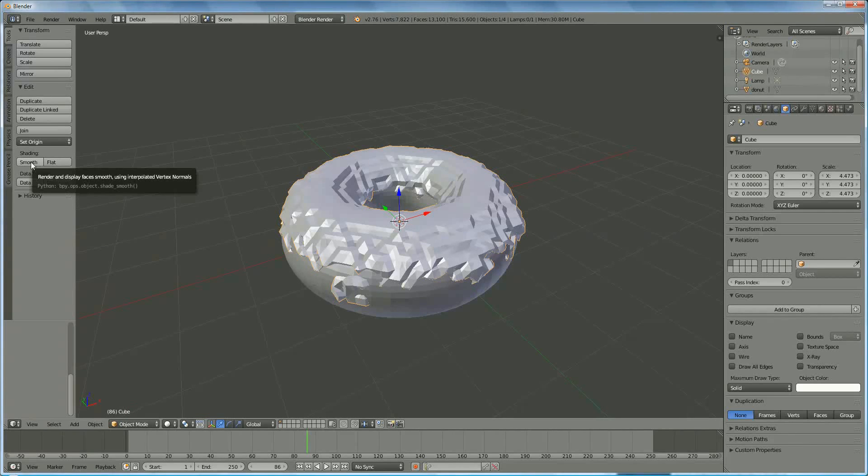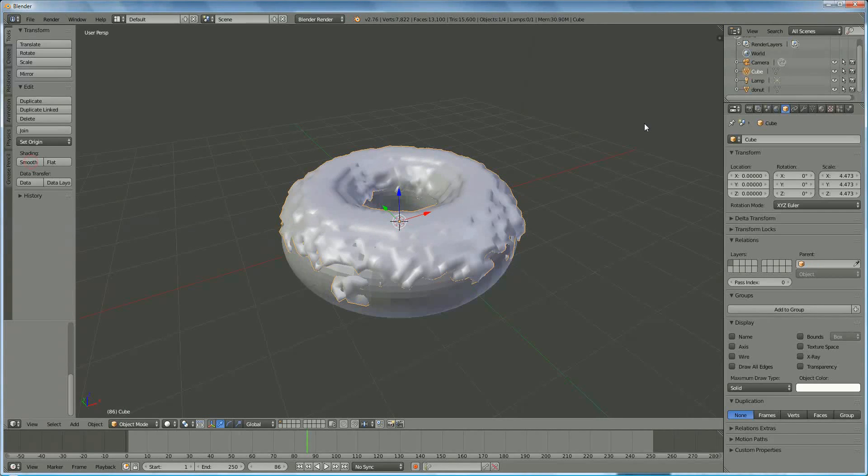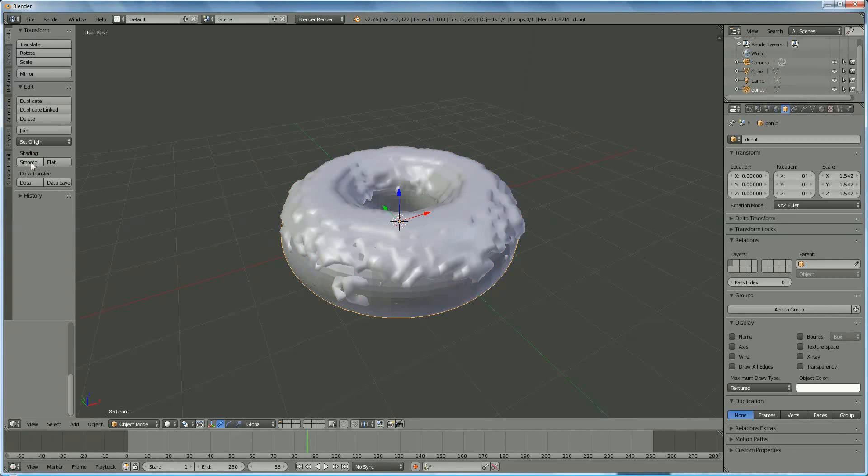And the first thing we're going to do is smooth it. I'm going to also, the donut has to be smooth. Like this.